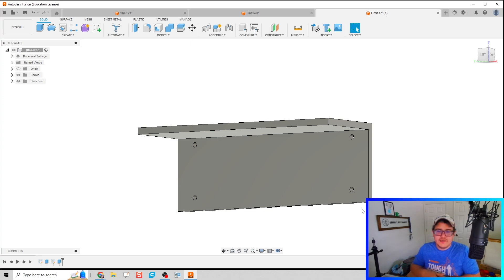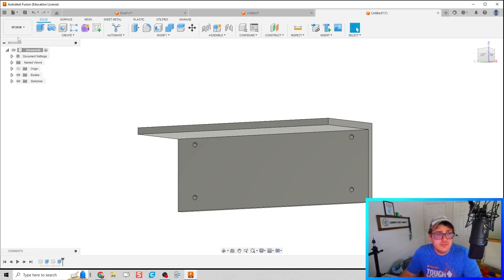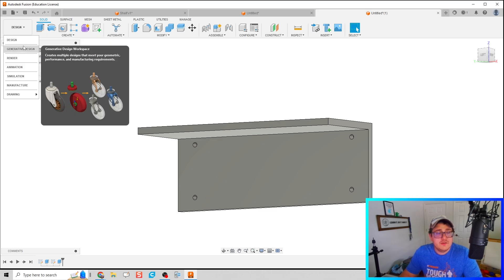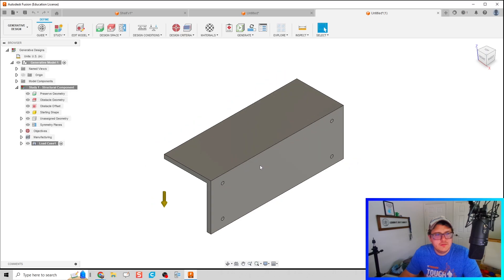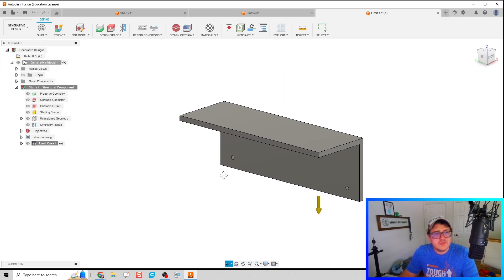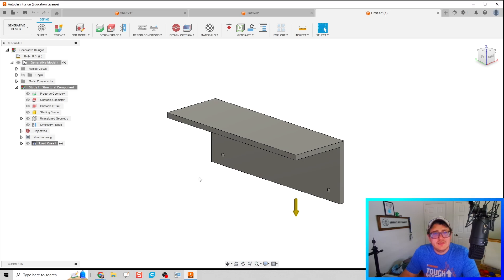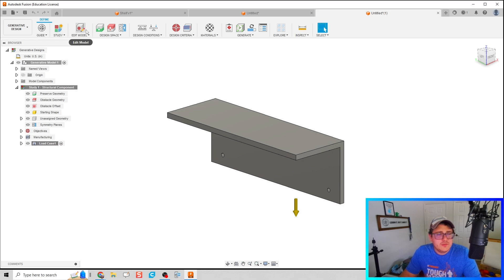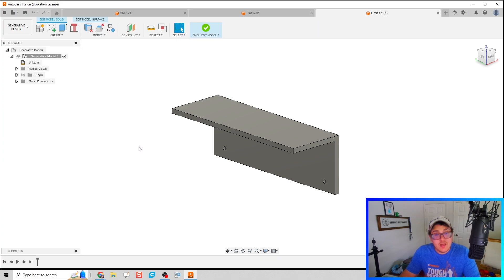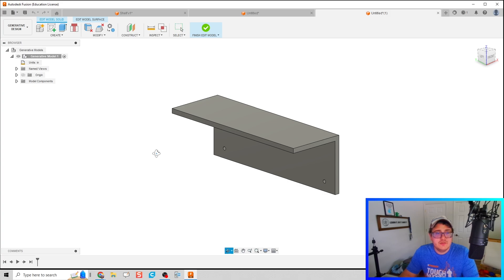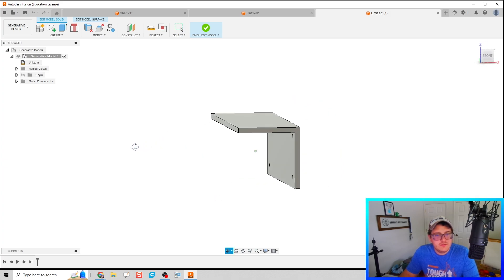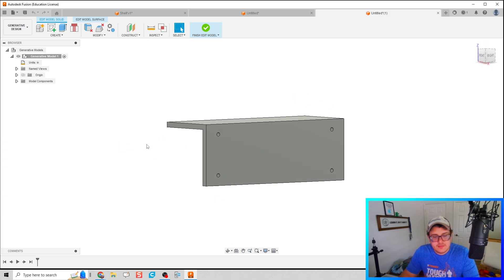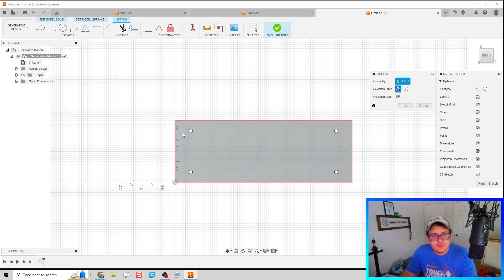We could come in here and throw in our own geometry to create our brackets, however we're going to use the generative design process. We are ready for that now. I'm going to click on that under the design tab. You see generative design. We're going to create a study. Let's go through one step at a time. I need to edit my model and provide some obstacle geometry and preservation geometry. I'm going to create a sketch on this back plane and project all of that geometry.